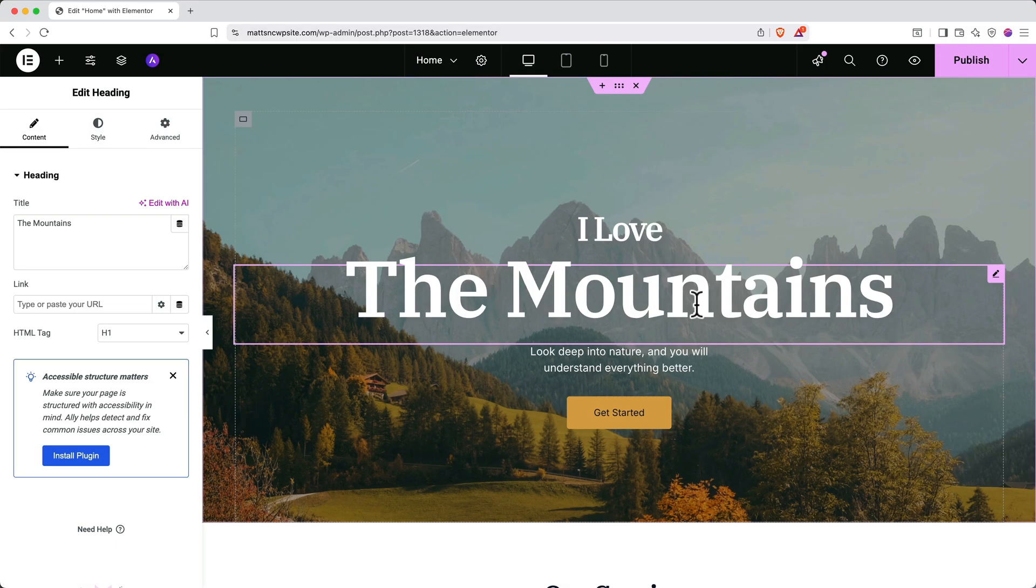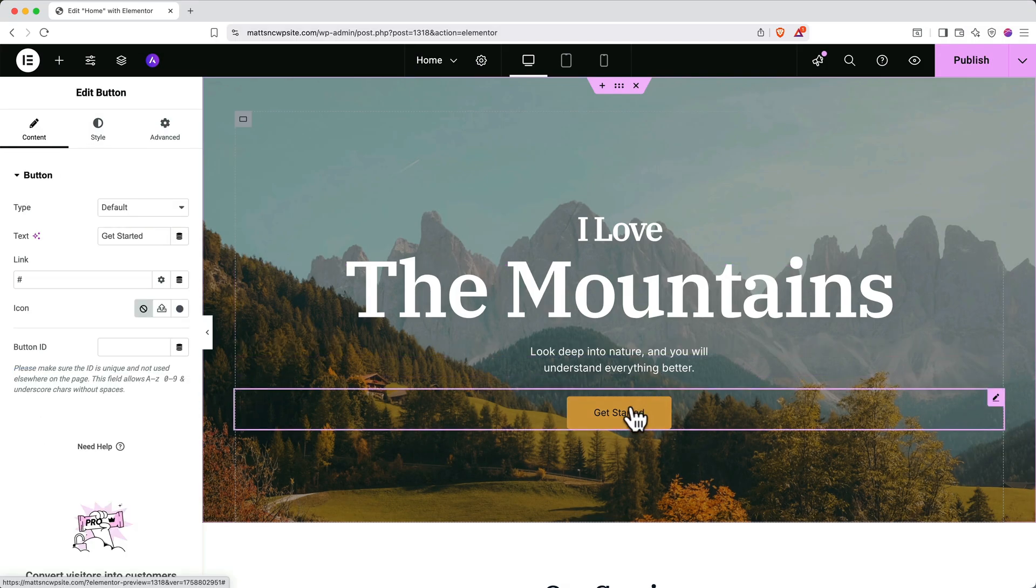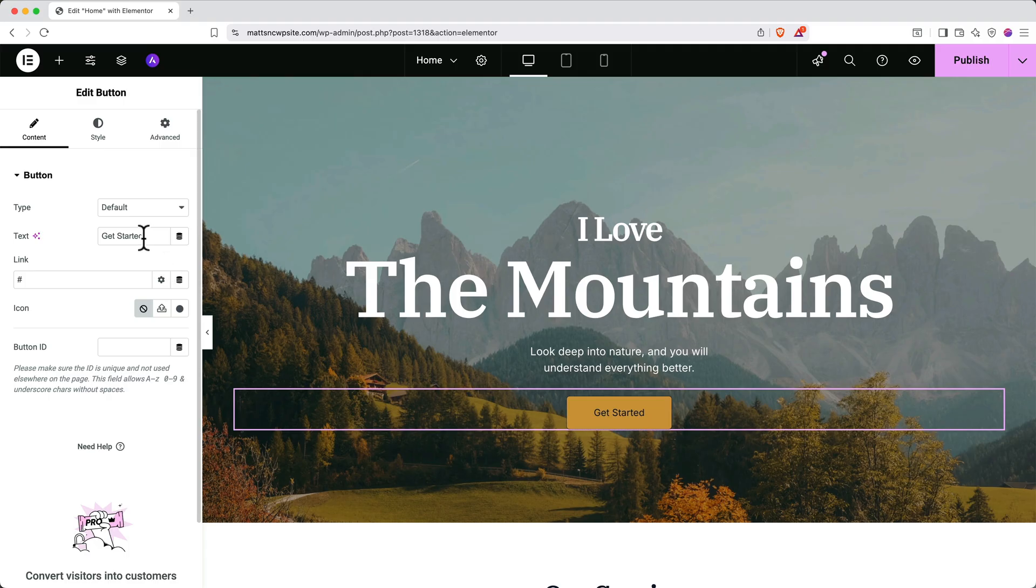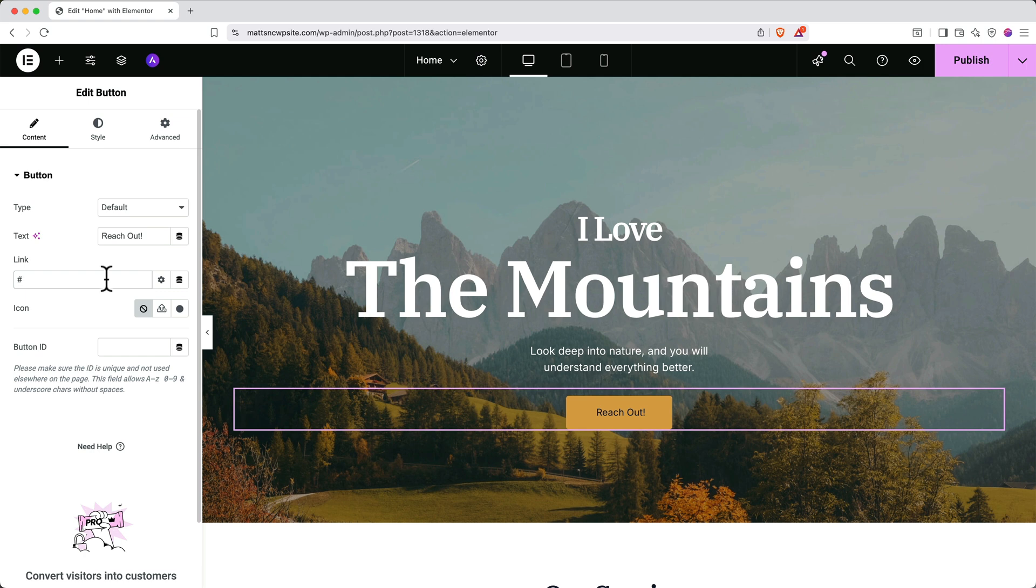To update buttons, it's similar. Click on the button you want to change, and then in the left side panel, change the text. You can link the button to a destination in the Link section on the left side panel. First, delete the pound sign.